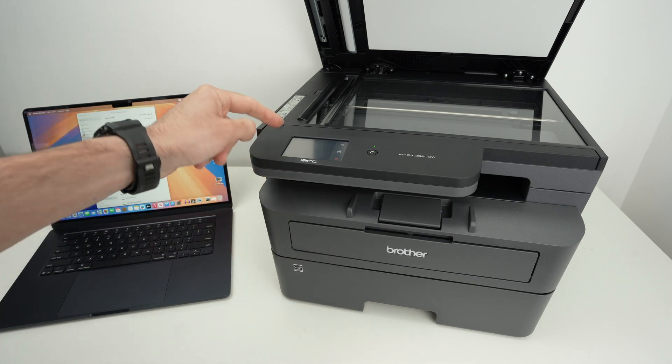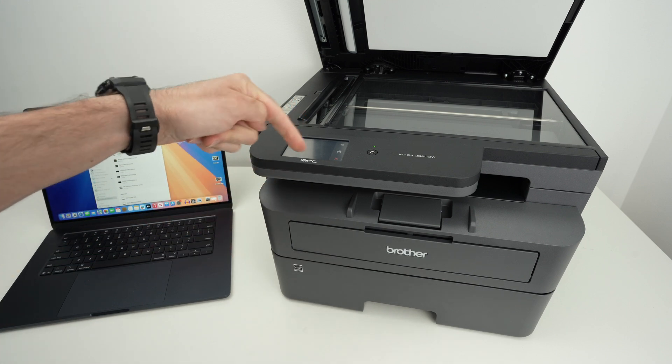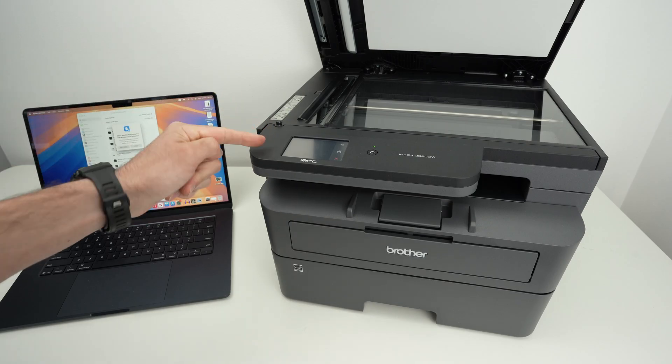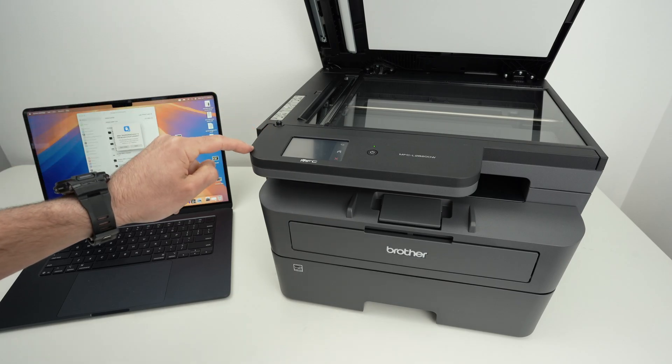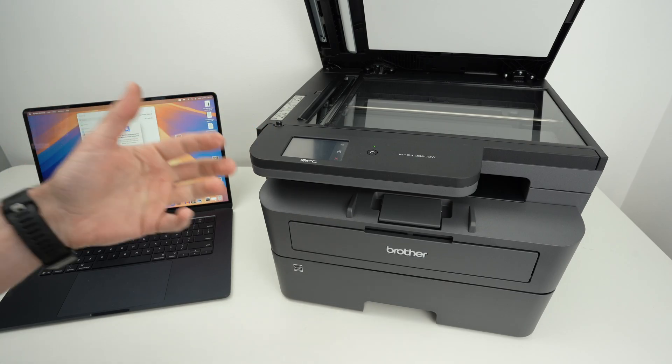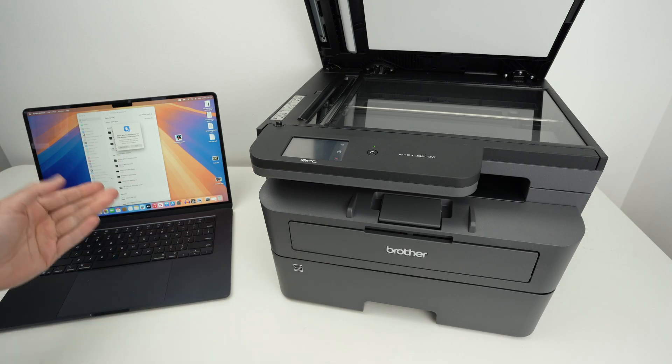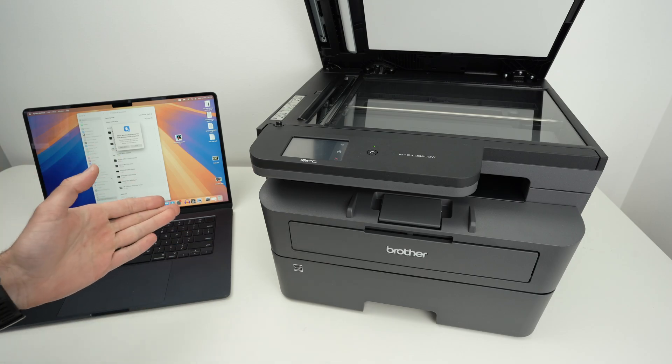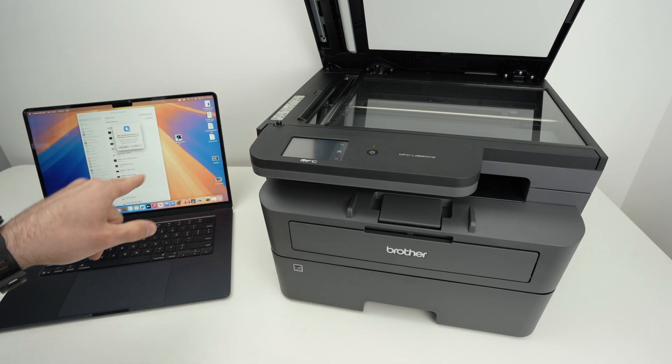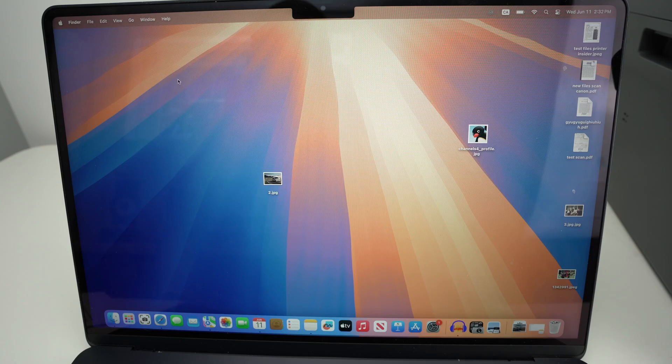Some other printers that don't have any display like this one, only buttons, may require you to download an app on your phone or on your computer to be able to connect the printer to the same Wi-Fi.